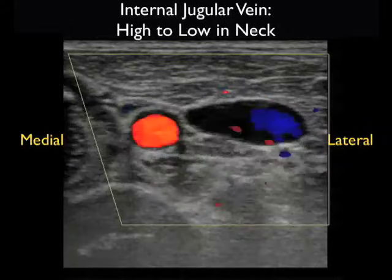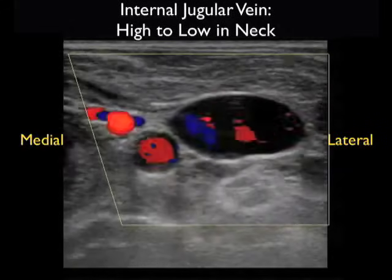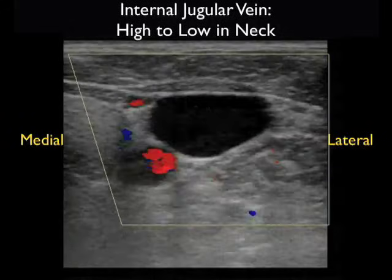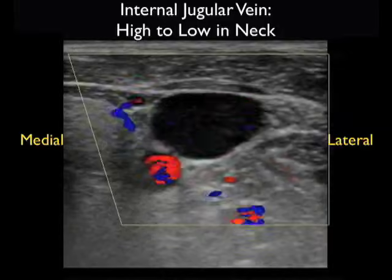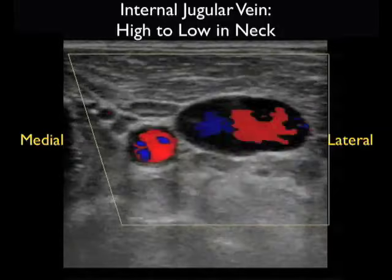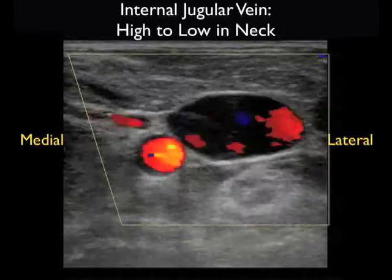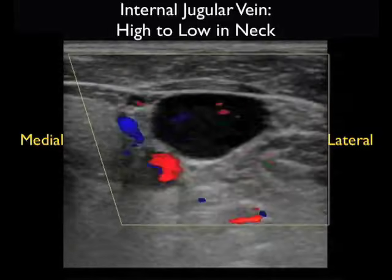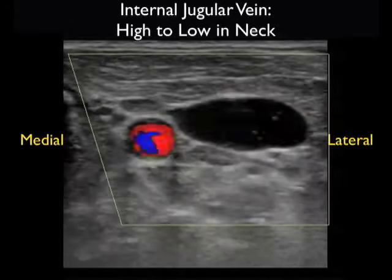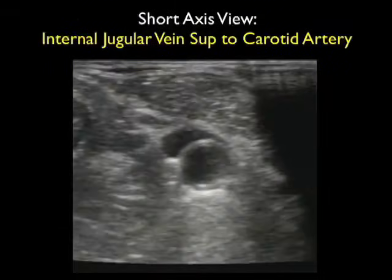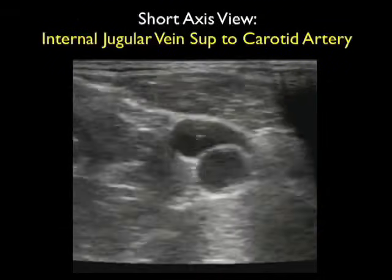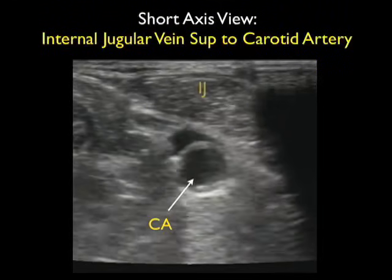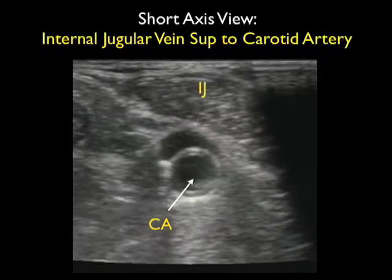Even within the same patient, we're running the probe from a position high within the neck — in which the internal jugular vein is seen more laterally — to a position more inferiorly, in which the internal jugular vein comes to rest more medially on top of the carotid artery. Here's a different patient in which the internal jugular vein is seen smack on top of the carotid artery.